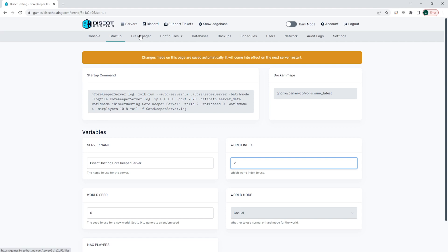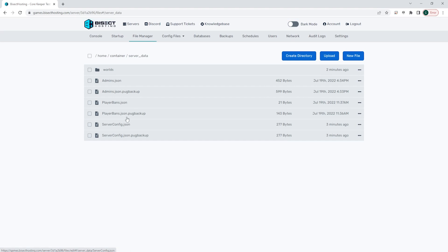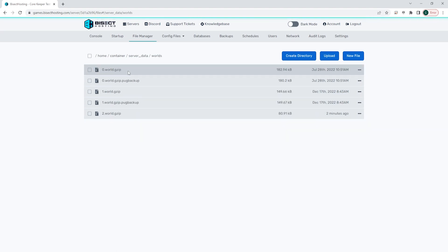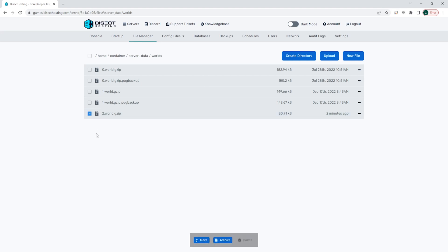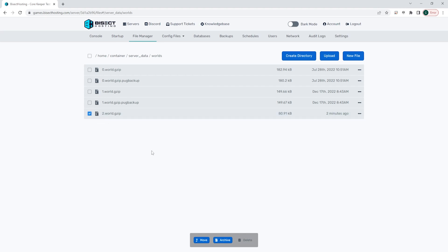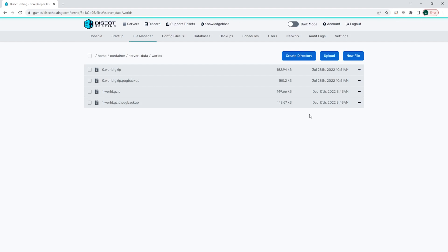We're then going to go to the file manager tab and we're going to go to the server_data folder, then the worlds folder. We're going to check the checkbox next to the numbered world that we got from the startup tab — for ours it was two, so we're looking for the 2.world.gzip file. We check the checkbox, then choose the red delete button, and confirm by clicking yes, delete files.